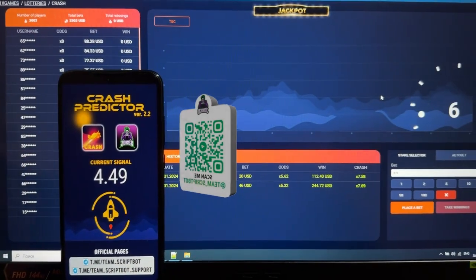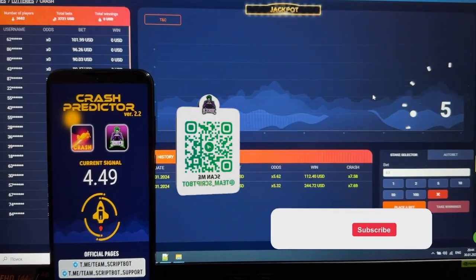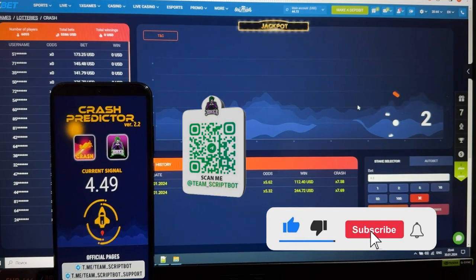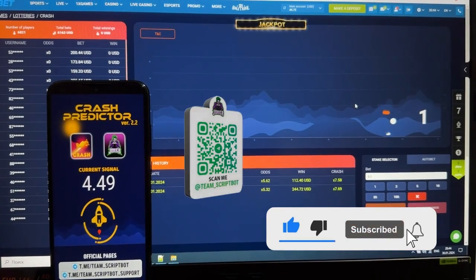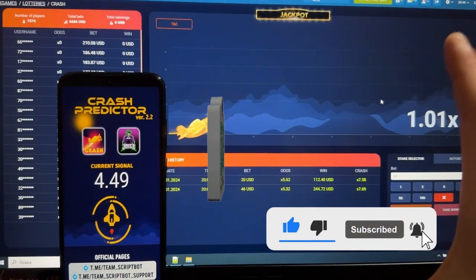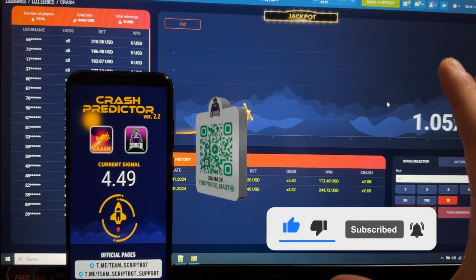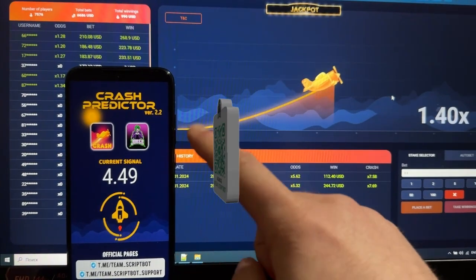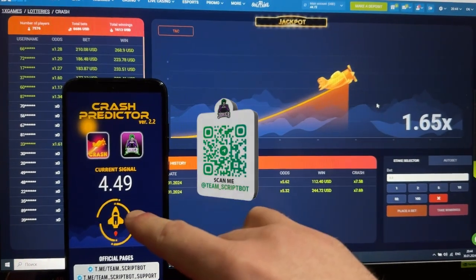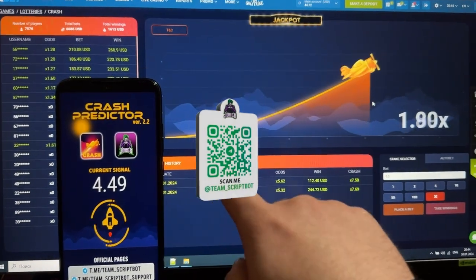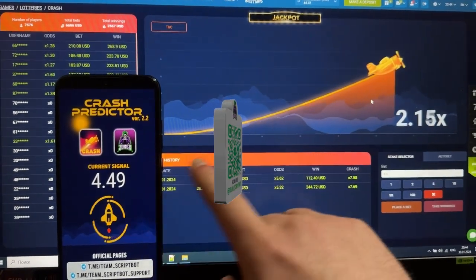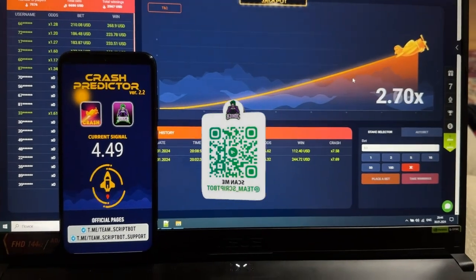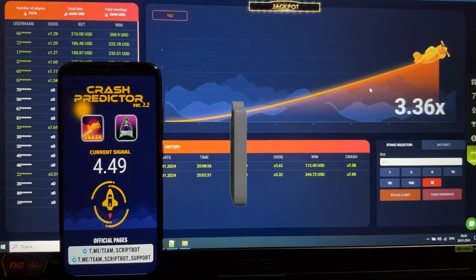Let's make money online, but firstly please like this video, subscribe to this YouTube channel, and press the bell. So how does this application work? The crash predictor shows me the current signal, and on this coefficient the plane is going to crash. Let's check this round.